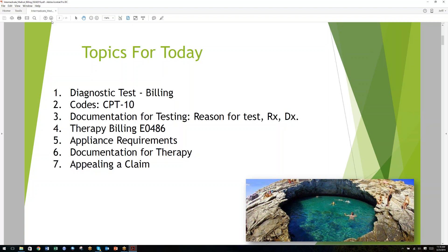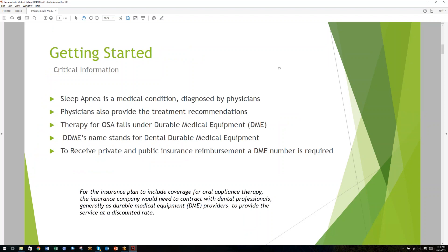If you want to get some coaching on billing medical insurance, I have some recommendations in that area. Let's get started with some very important information. Sleep apnea is a medical condition and needs to be diagnosed by physicians. The physicians drive the entire process, and dentists provide a service associated with the physician-diagnosed disorder. Physicians also control the therapeutic recommendations — the dentist can't say 'I think you should do an oral appliance' and have that be good enough for the purpose of billing insurance. That order needs to come from a physician.